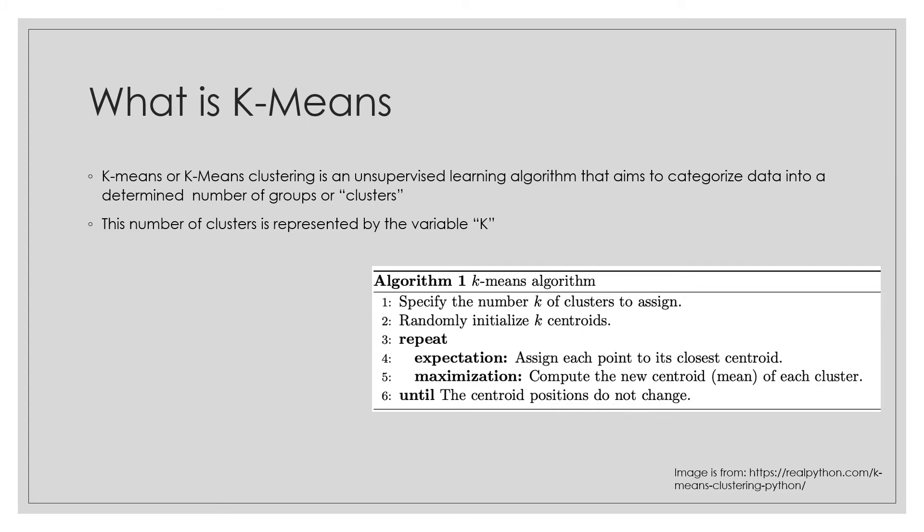So how does K-means algorithm work? To process the learning data, the K-means algorithm starts with a first group of randomly selected centroids, which are used as beginning points for every cluster and then performs iterative calculations to optimize the position of the centroids. It stops when either the centroids have stabilized or the defined number of iterations has been achieved.